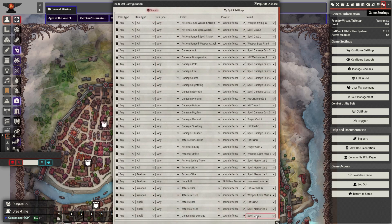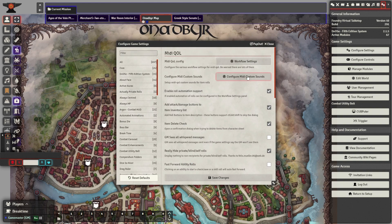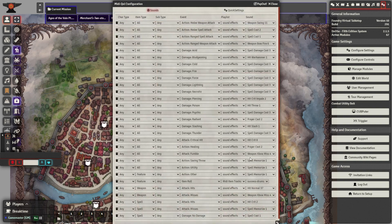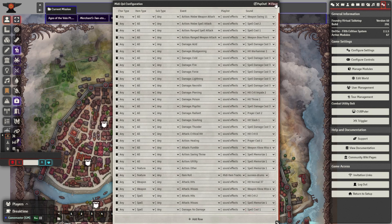Then select the sound effect that you want to play when your characters do a particular action. For example, I have it set so that when characters do a melee weapon attack, the weapon swing 11 sound effect will play.